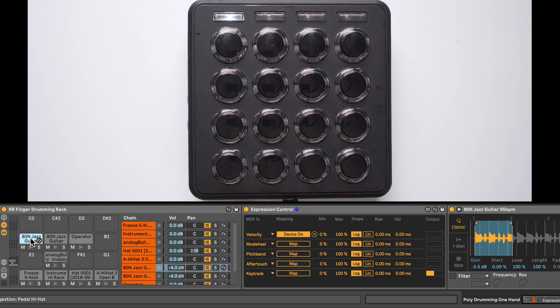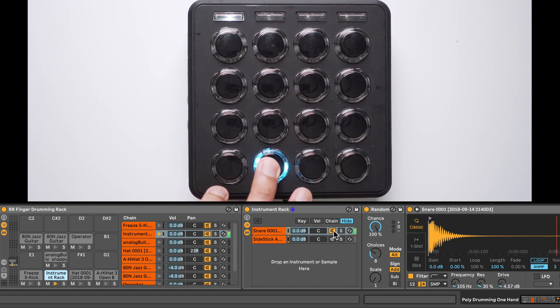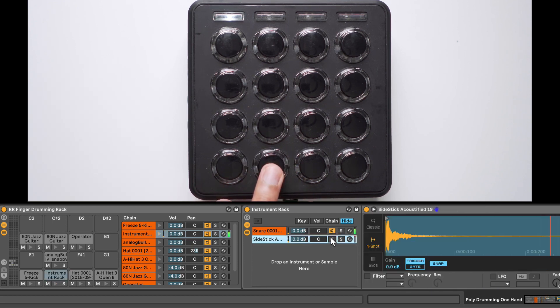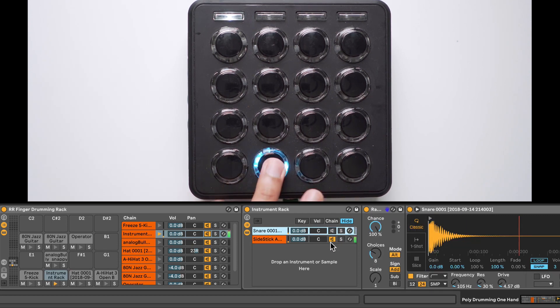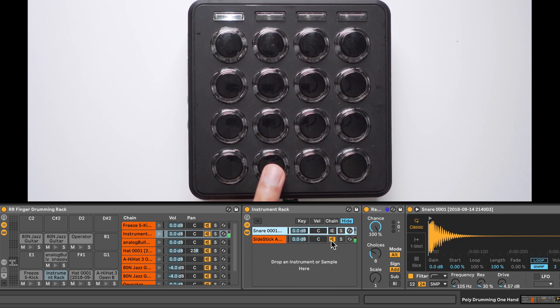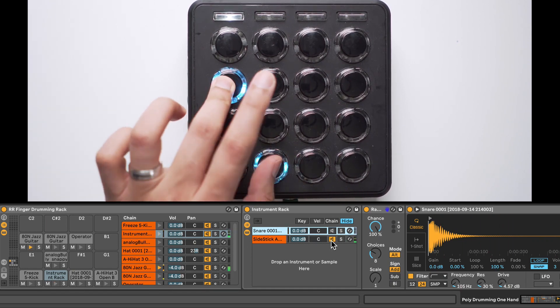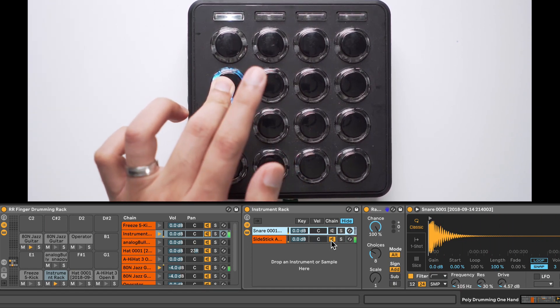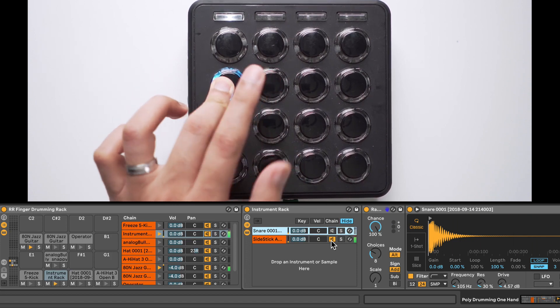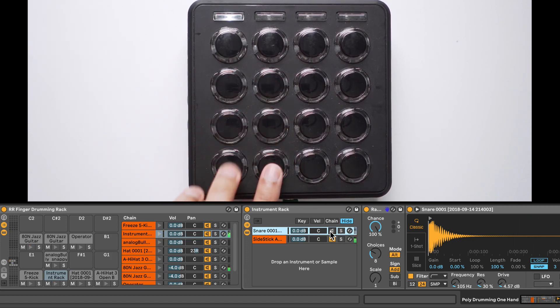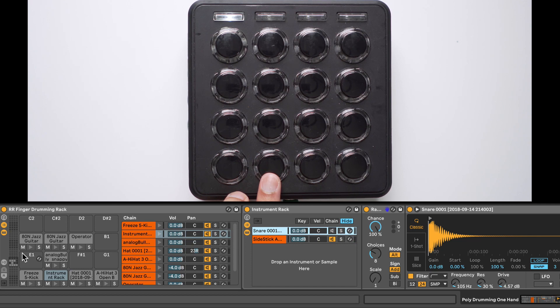Now another thing I want to do with that first Jazz Guitar Sample is to alternate between these two snare sounds I have here. This is my second snare sound. It's a side stick sound. So when I hold down the first Jazz Guitar Sample, I want to hear one of the two sounds. And when I let go, I want to hear the other.